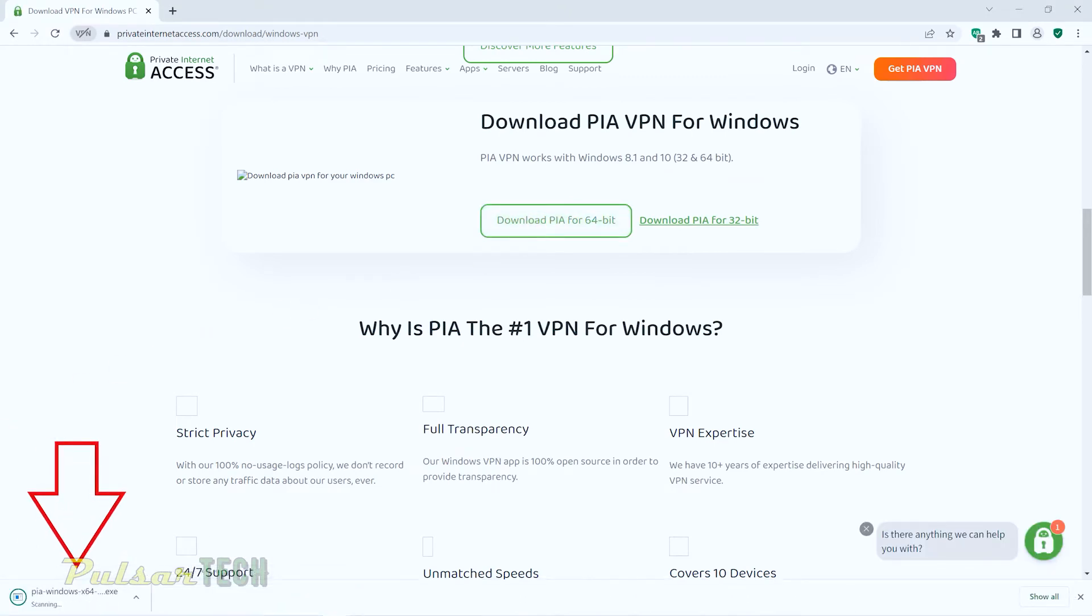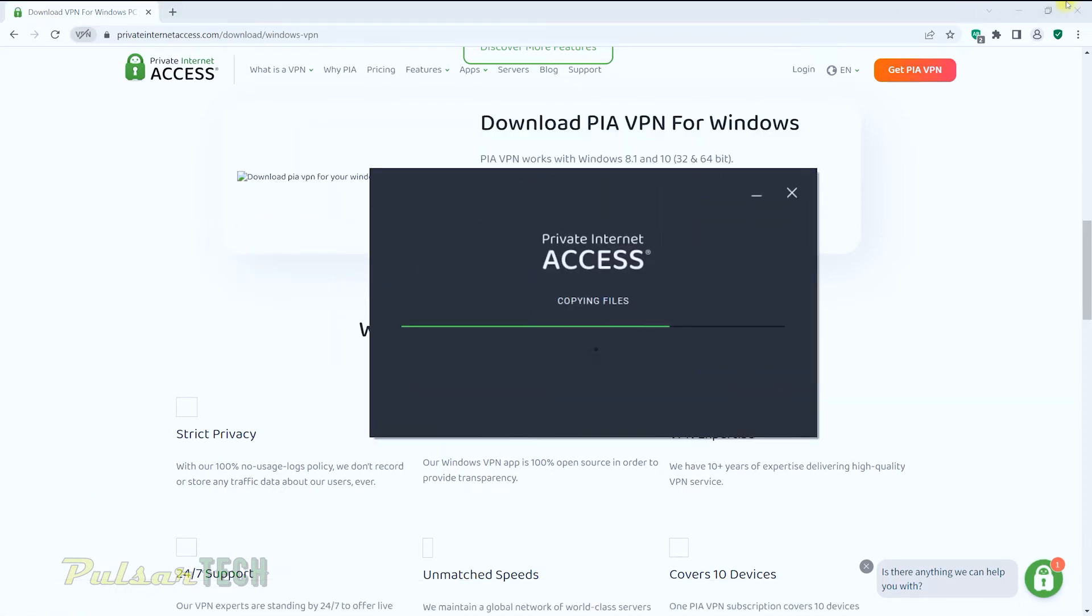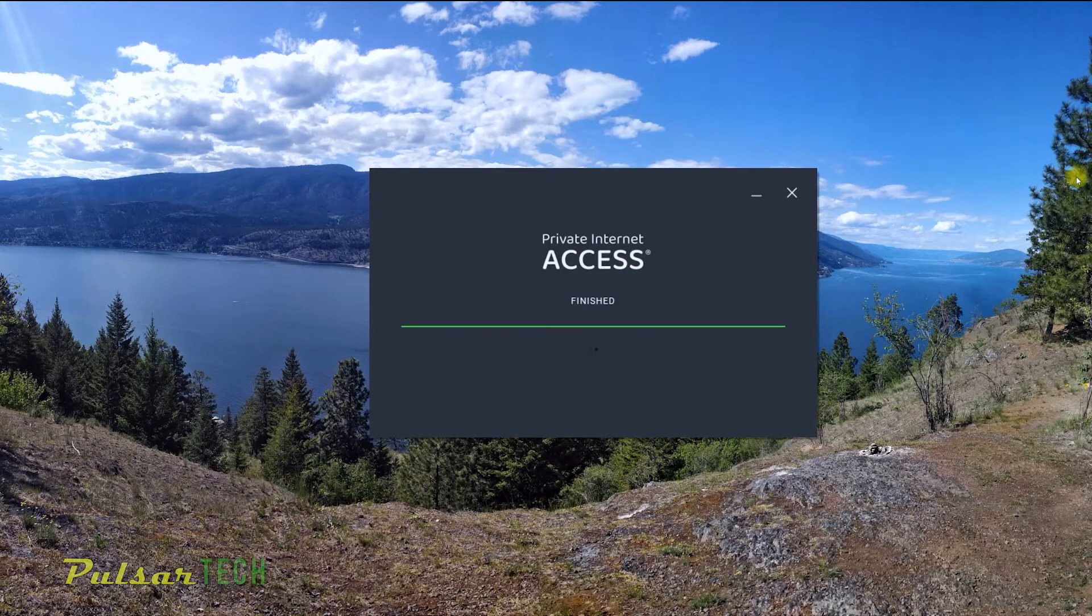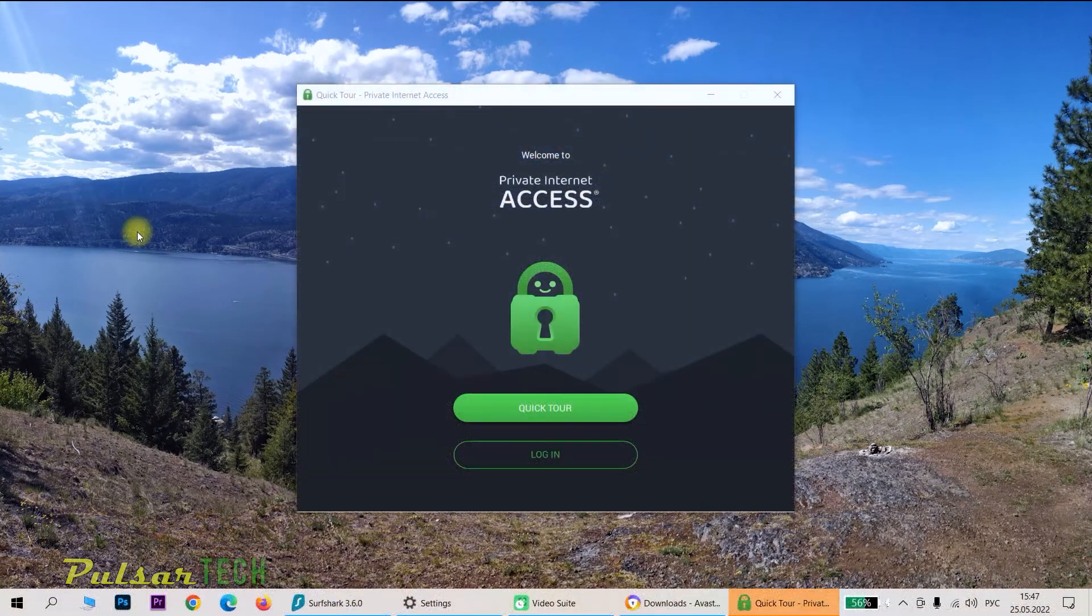Since we've got a 64, let's go ahead and click on it. Wait until it's downloaded and click on it once again. It's going to bring up the installation window. We can minimize the browser.